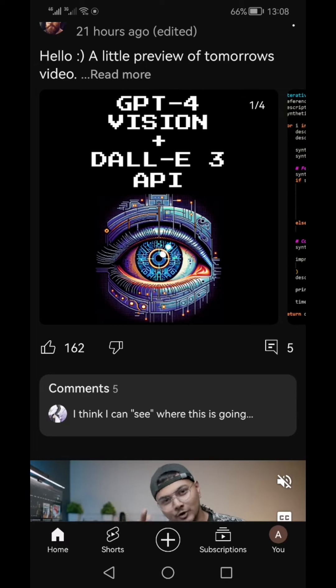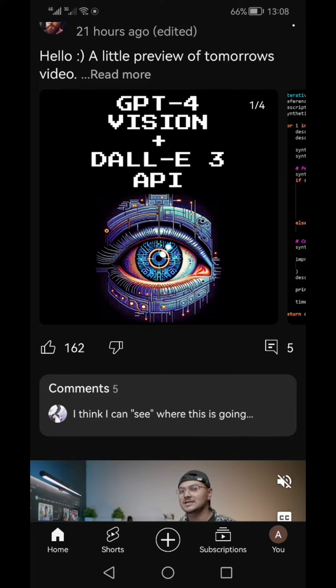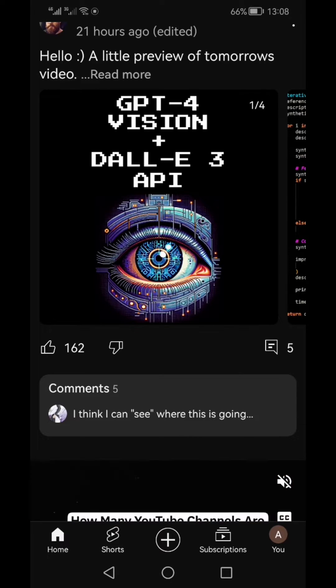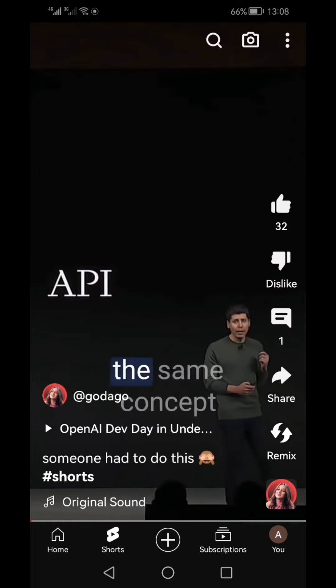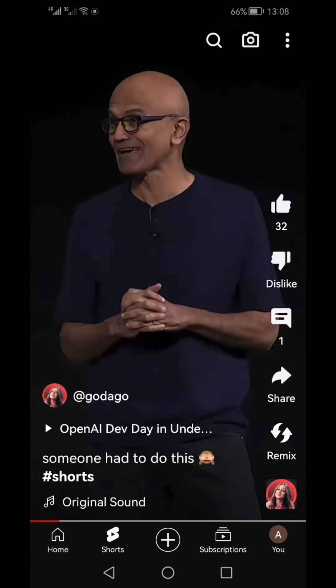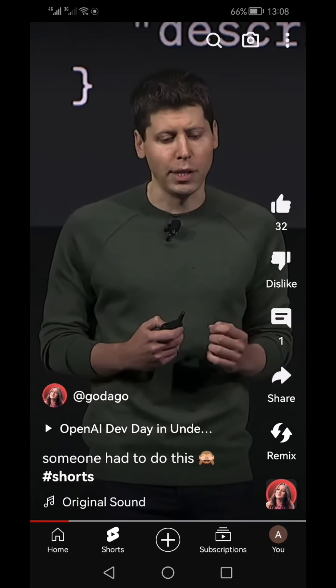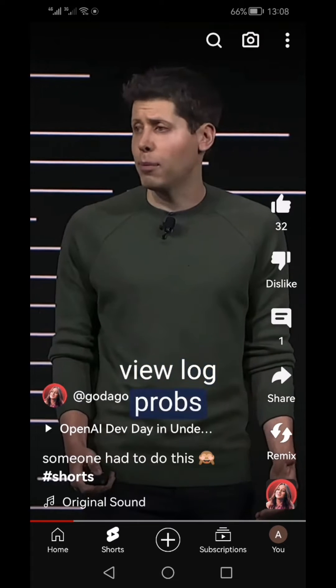How to save YouTube Shorts into Watch Later — that's what you will learn in this video. First of all, open the Shorts app. We're bringing the same concept, and you need to do a workaround.